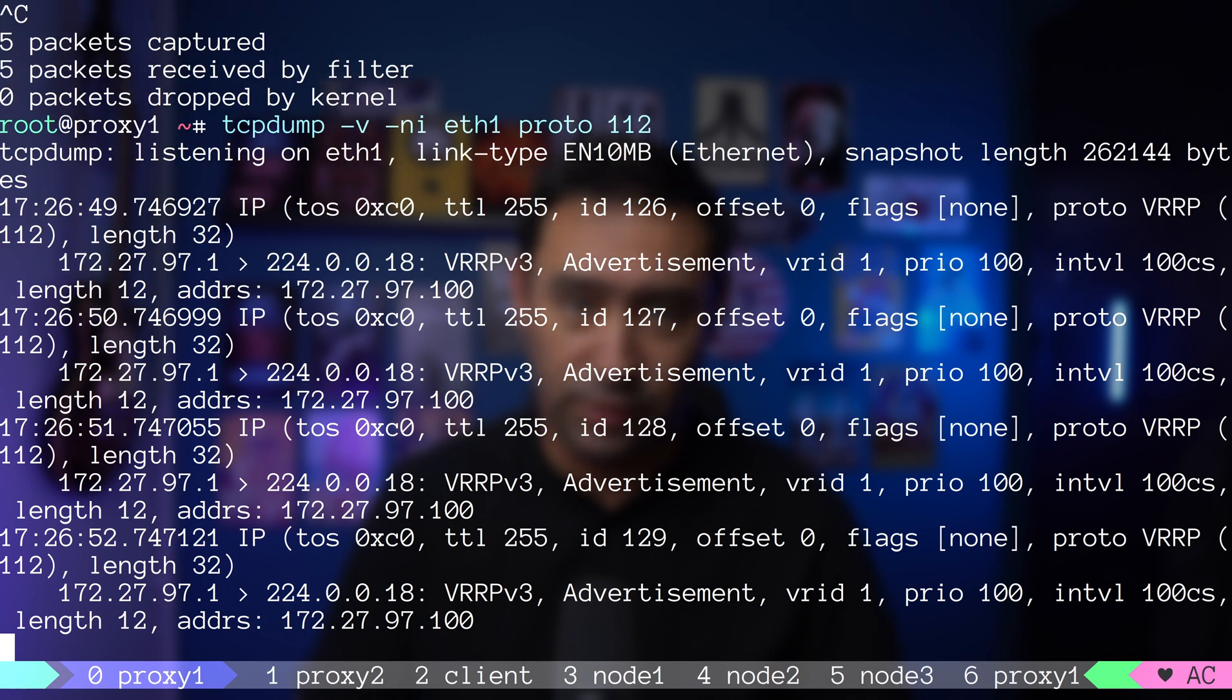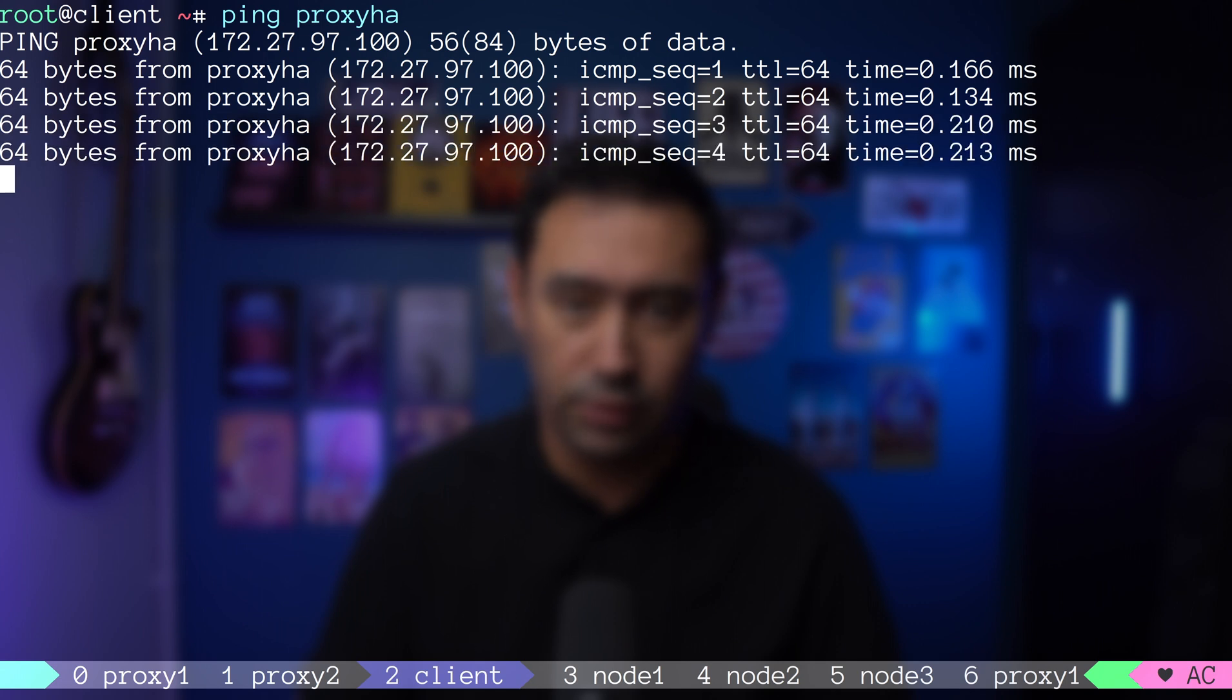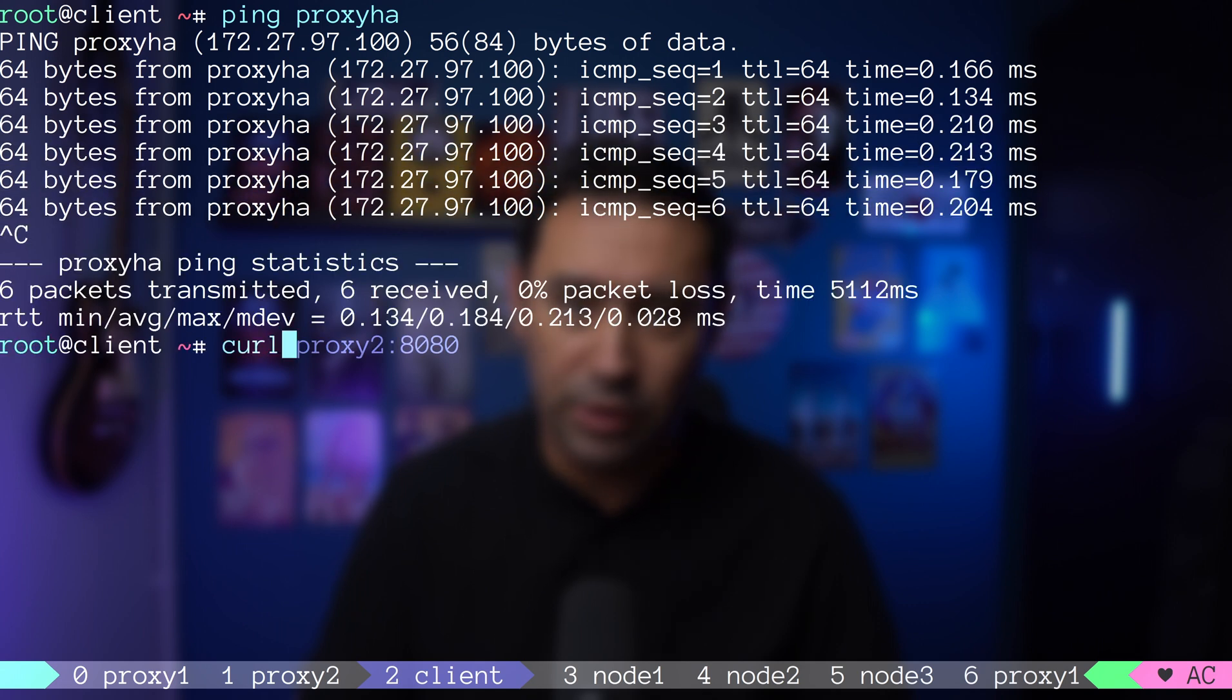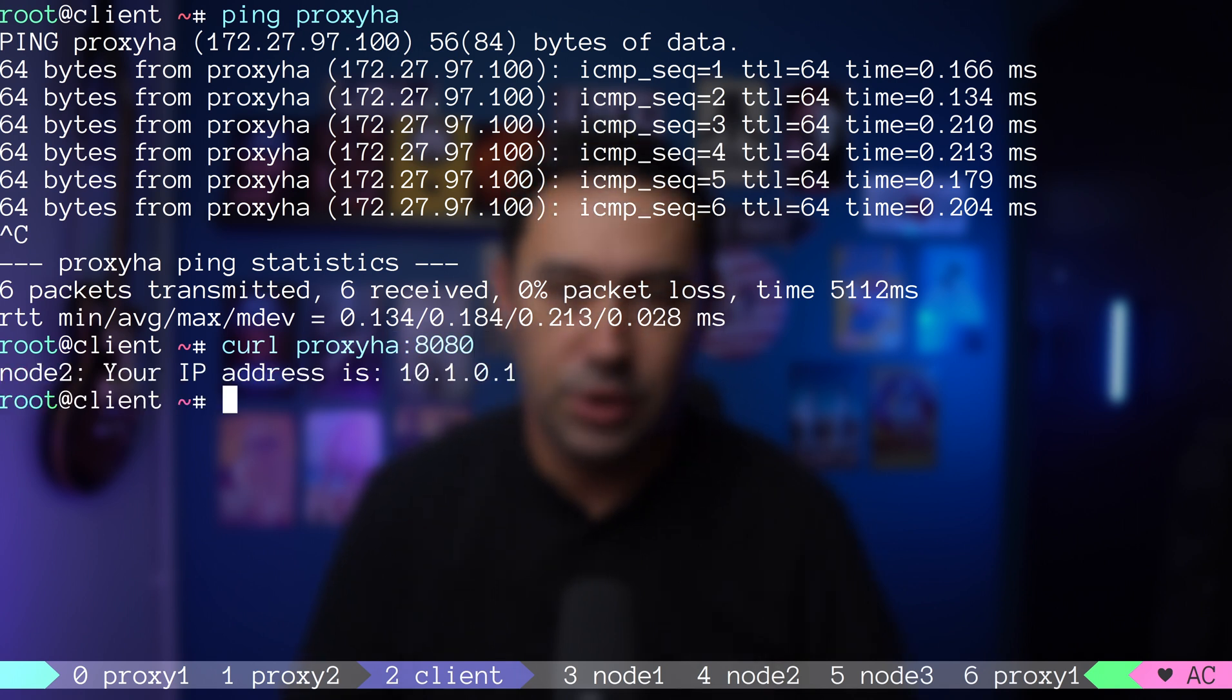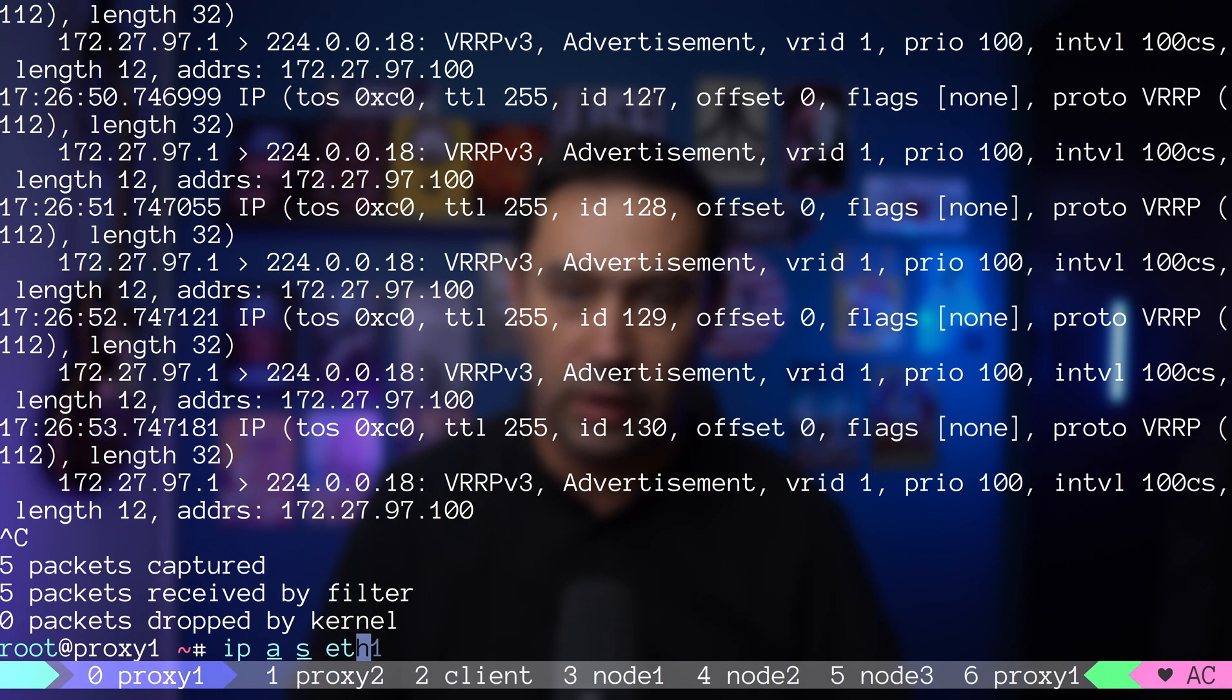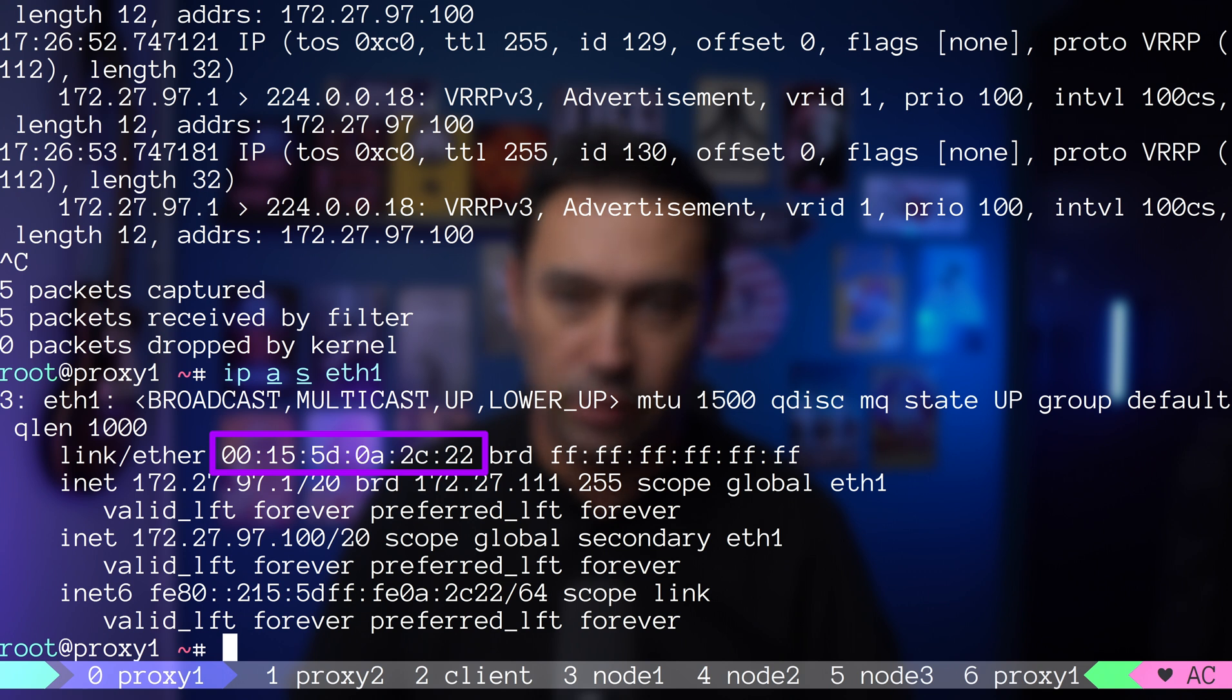Let's do some testing. First, I will ping the virtual IP from the client. Works. Let's try calling our service via the virtual IP. Works. If we check the ARP cache on the client, the virtual IP MAC address ends with 22. That's the hardware address of our ETH1 interface on proxy 1.